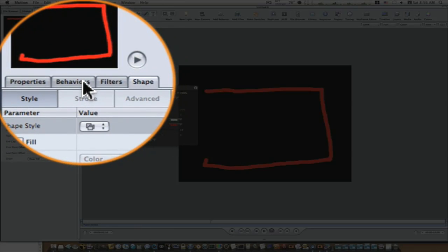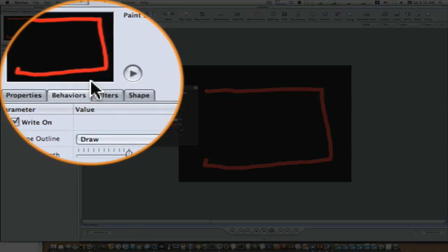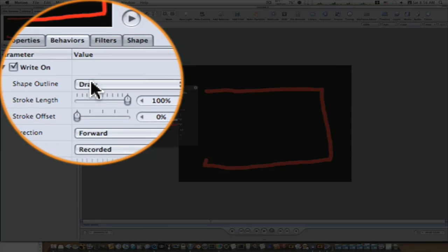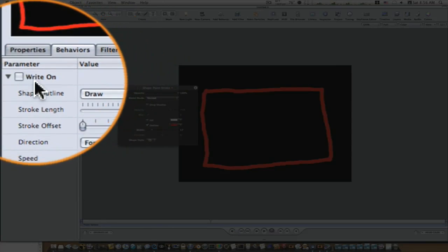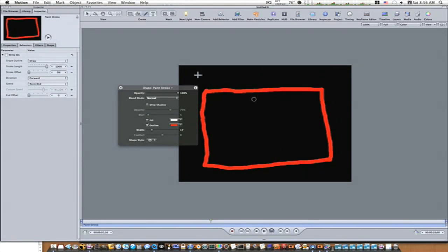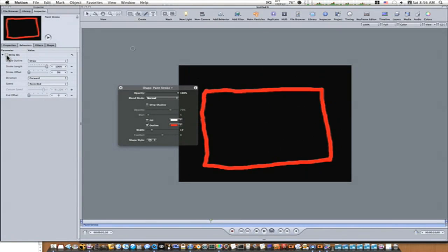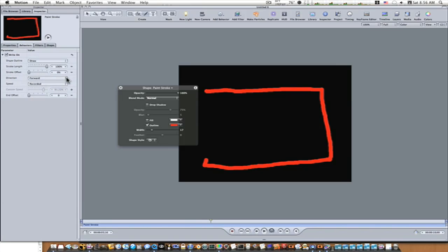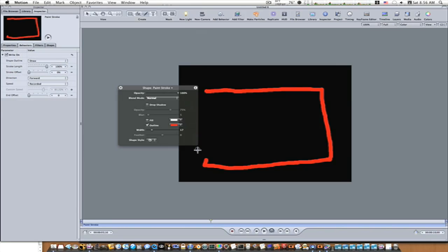If I turn the write-on behavior off, it doesn't write on, but I'm going to leave it writing on and I want to have it go forward. We'll have it draw on instead of draw and erase. So it's basically set up to write on from the get-go.